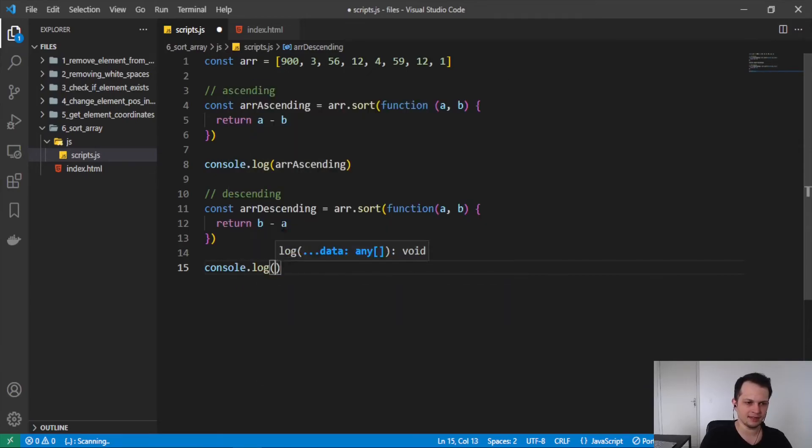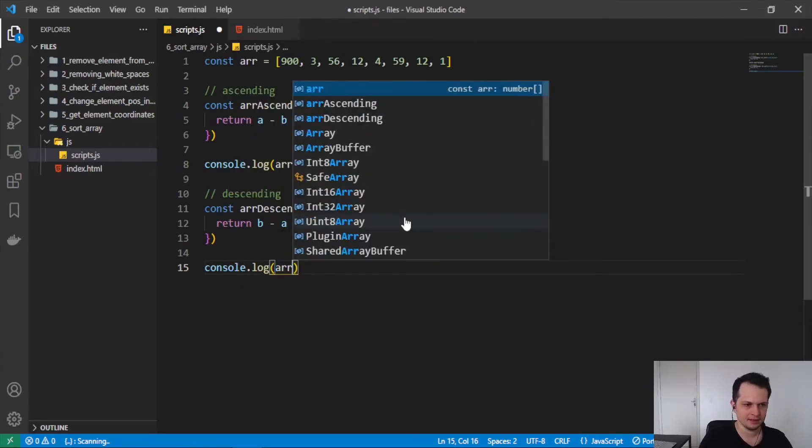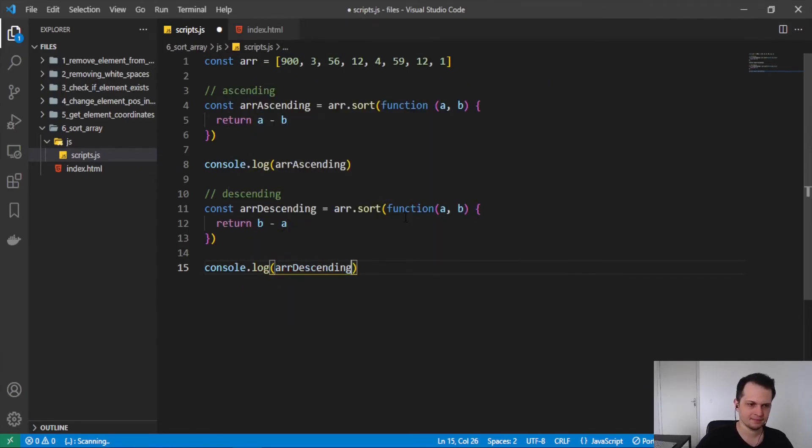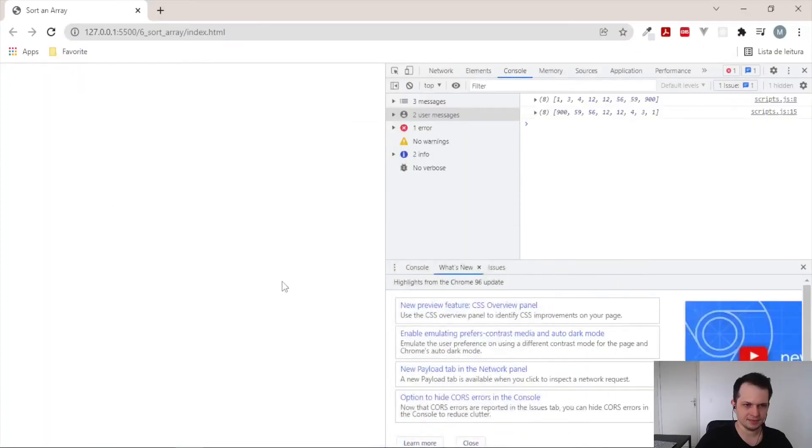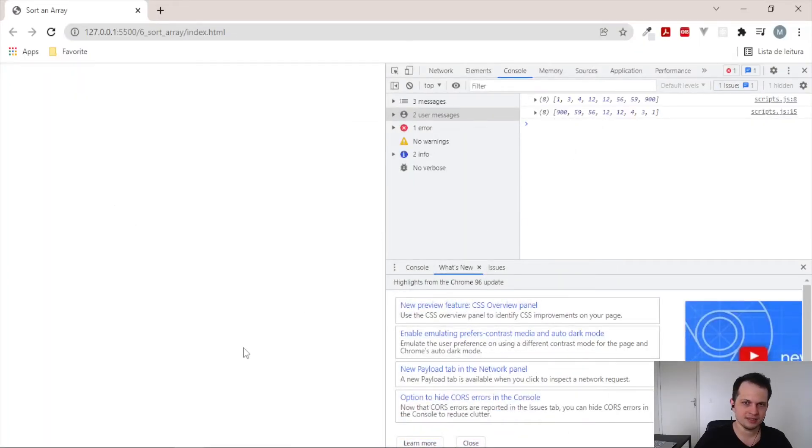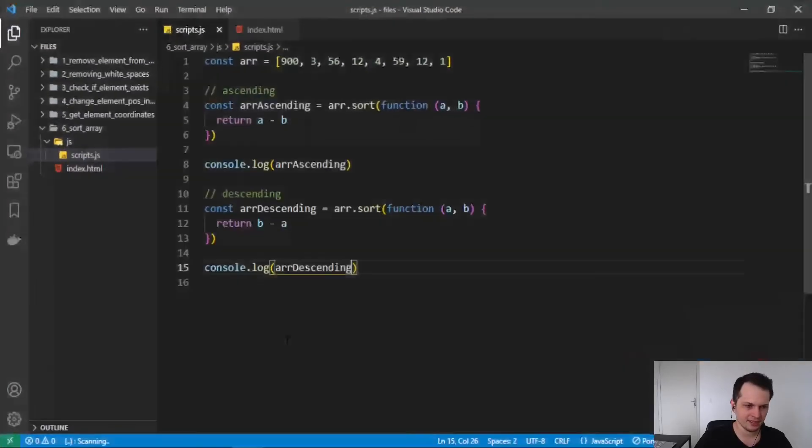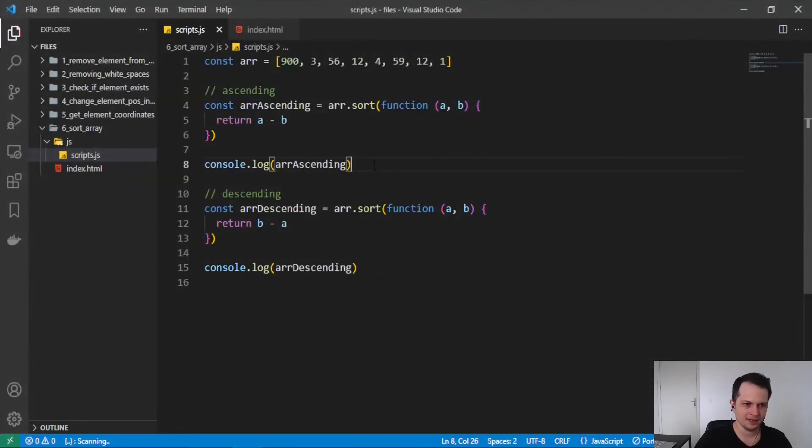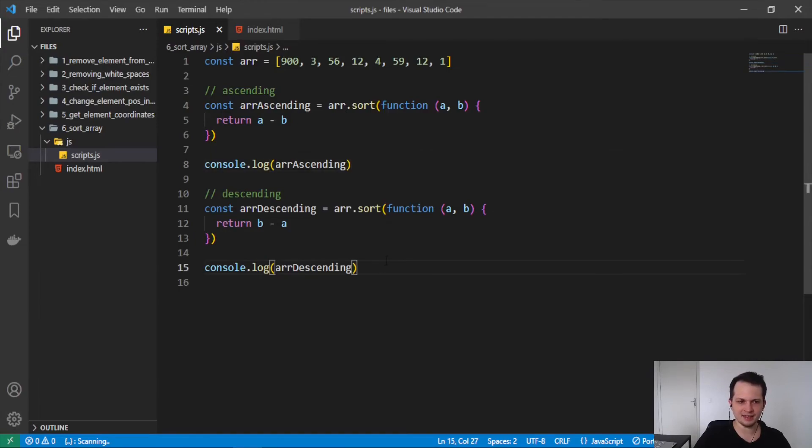So now we can log this again. Descending. And we can see in the browser the sorted array here. So this is the easiest way to sort an array in the ascending order and in the descending order.